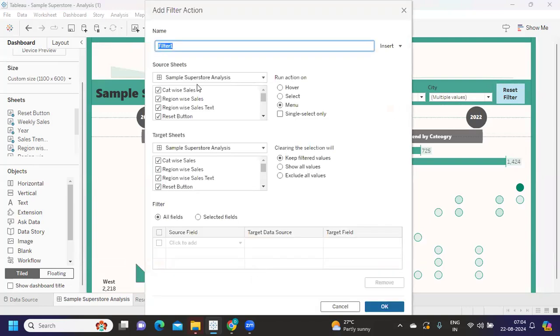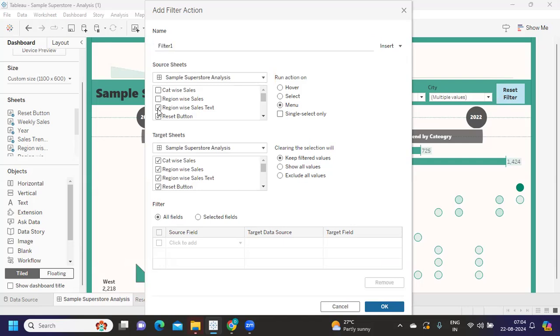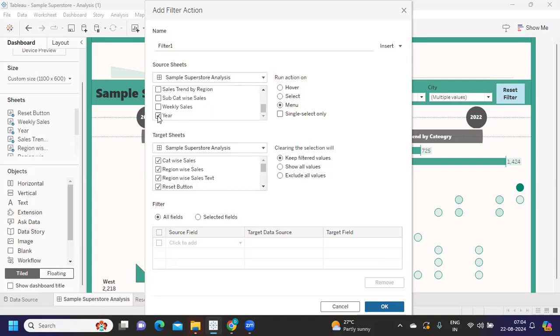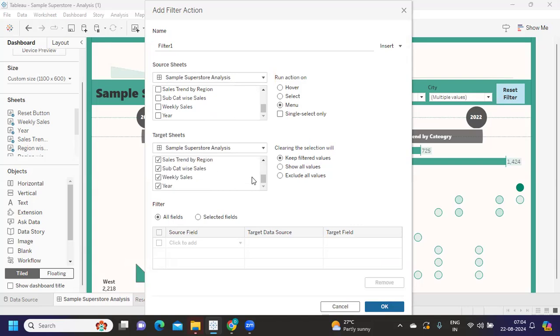We need to identify what is our source sheet and what is our target sheet. For the source, I will be clicking on this reset filter, so I'm just selecting only that - the reset button. We want all the worksheets to be impacted, so I want this action to be executed on select. You can also select single select only. When I select that, I want to click on show all the values.